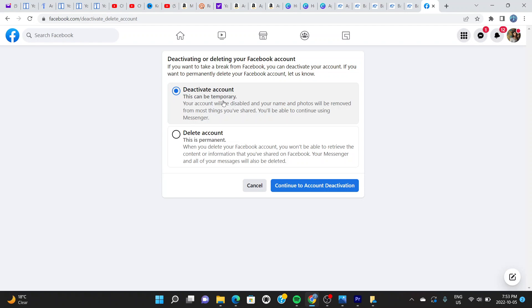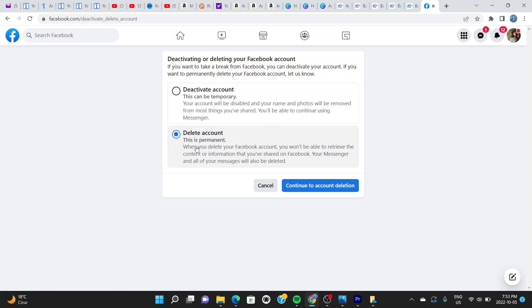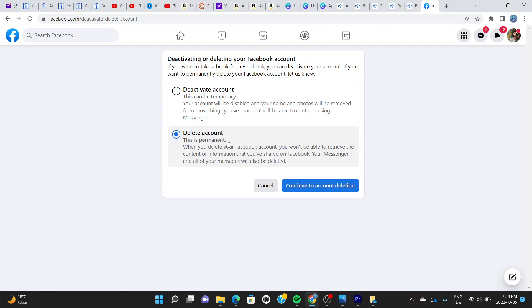With this option here that says Delete Your Account, this is a permanent step. When you do this, you will lose your Facebook account completely, and your Messenger as well will be lost. Every message and picture you shared and the data you shared with Facebook will be deleted completely. This is when you don't want to use the account anymore.